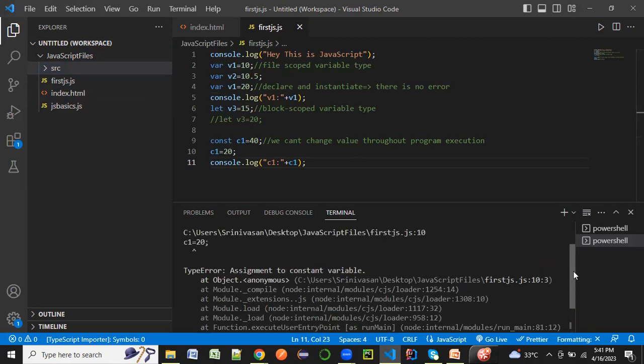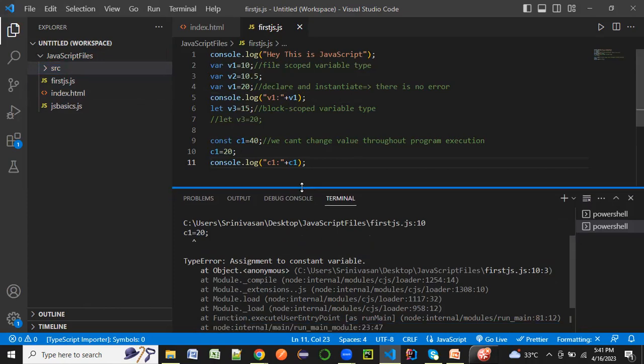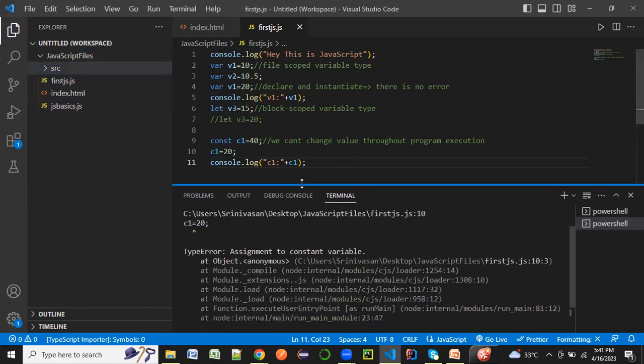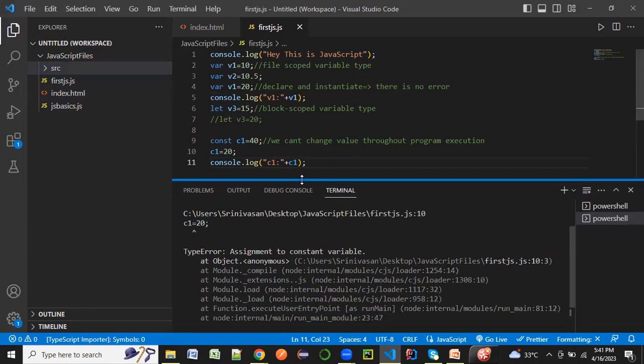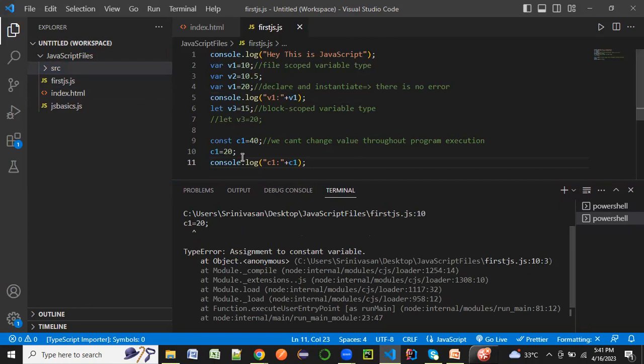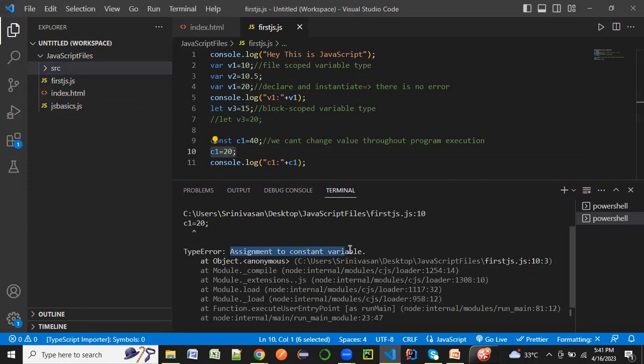You see we got an error when we ran the program. We are getting an error at line number 10. It's not giving any compilation error, but when we run it, it's going to be dynamic interpreting. At line number 10 we are getting an error that says assignment to a constant variable because it doesn't allow the constant variable to be reassigned.